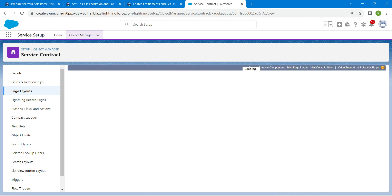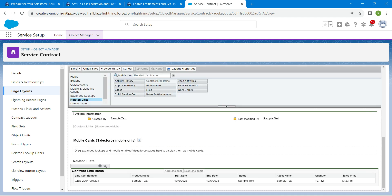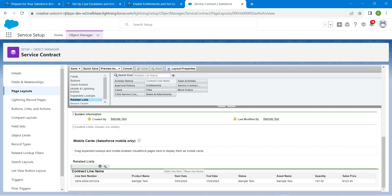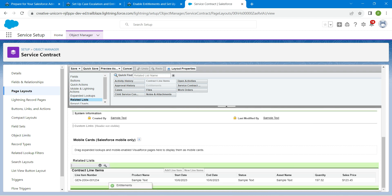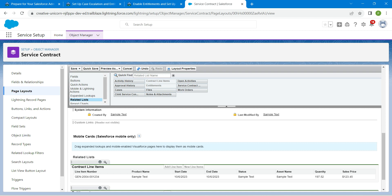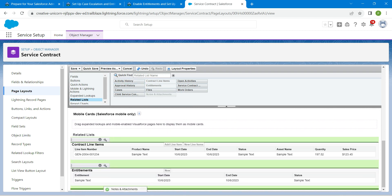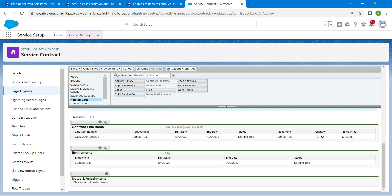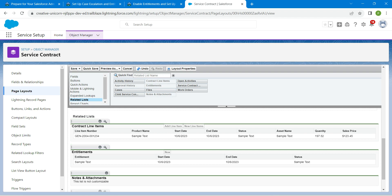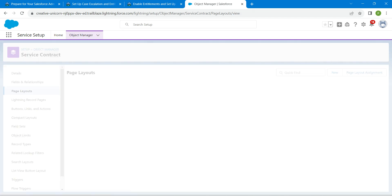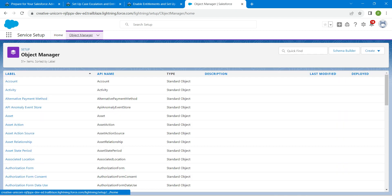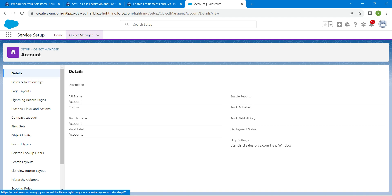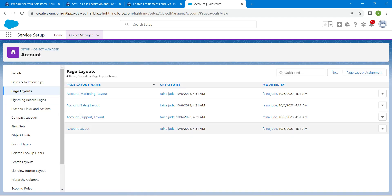On the left side, choose Related List from the palette. We are going to drag Entitlements below Contract Line Items, followed by Notes and Attachments below Entitlements, followed by Approval List below Notes and Attachments. Once that is done, click on Save.